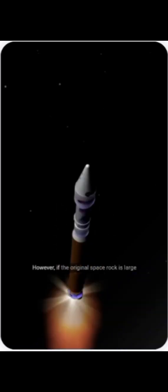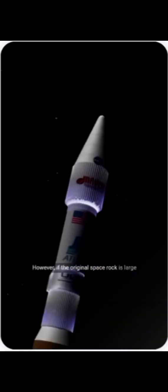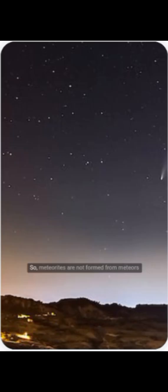Most meteoroids are completely consumed by this descent, never reaching the ground. However, if the original space rock is large or dense enough, the core survives the blazing entry and lands on Earth's surface. These remnants are known as meteorites.